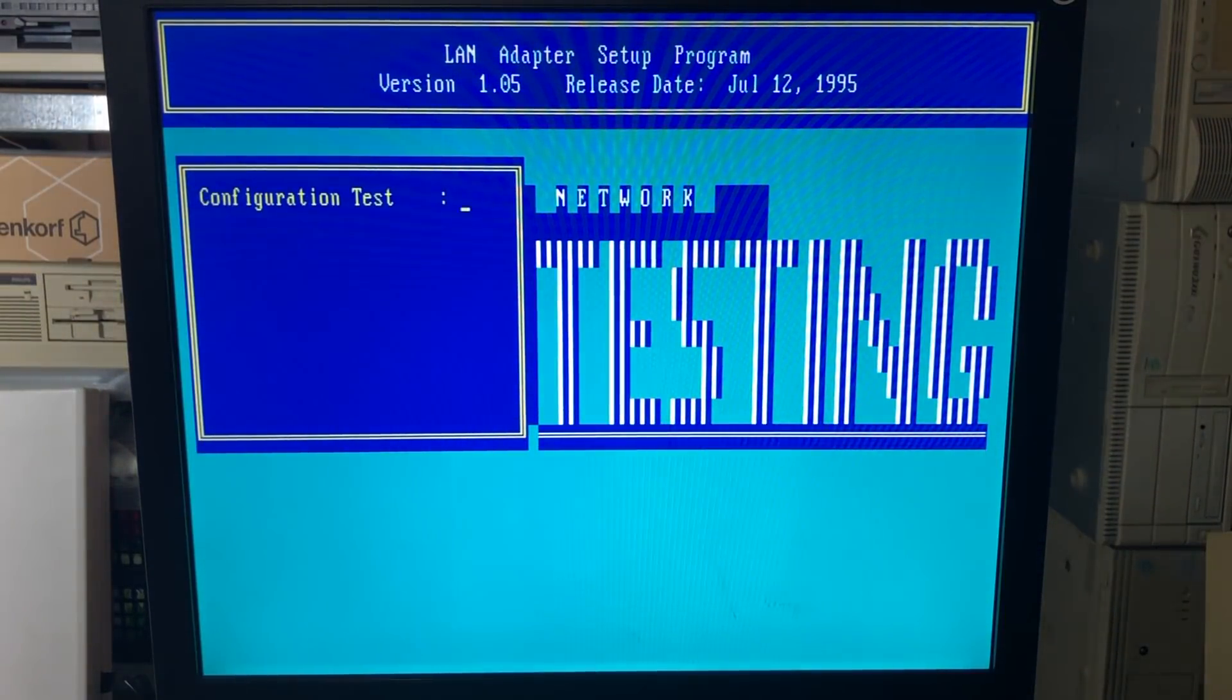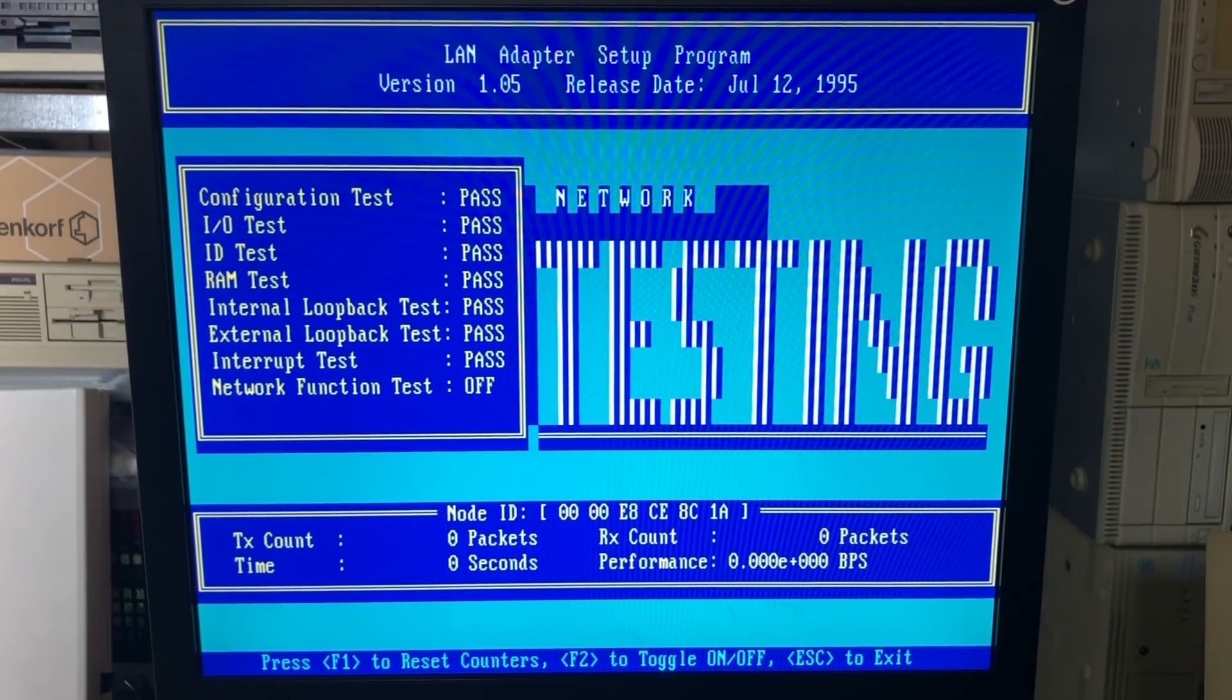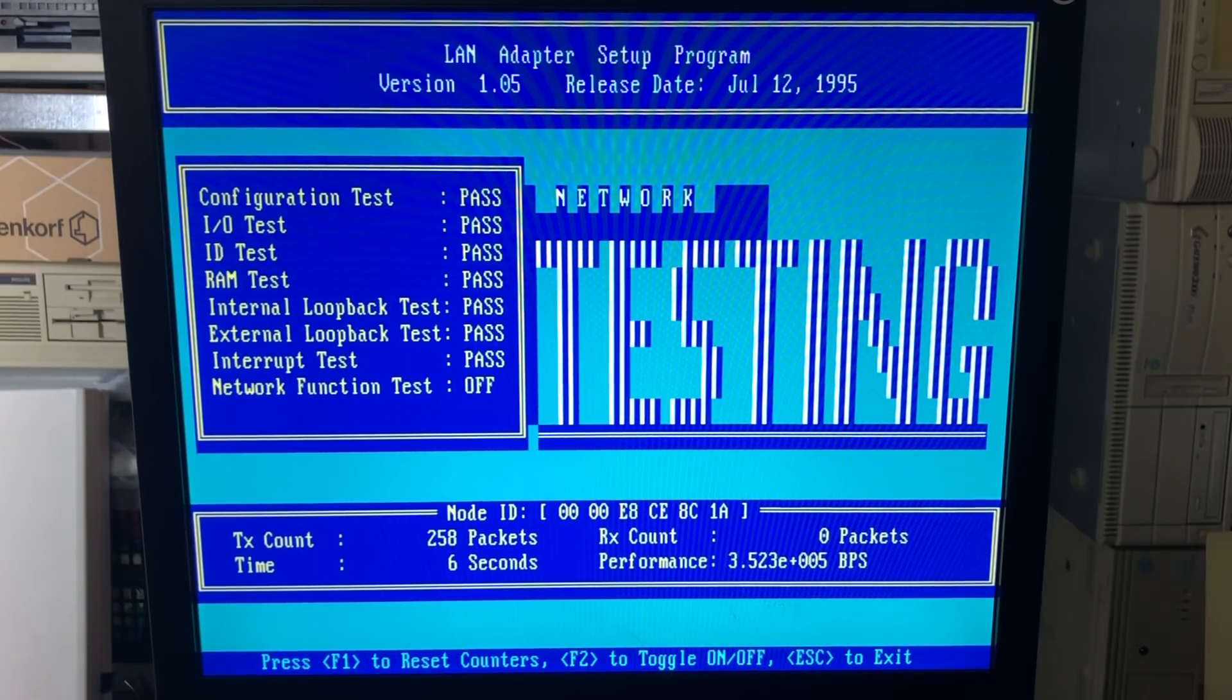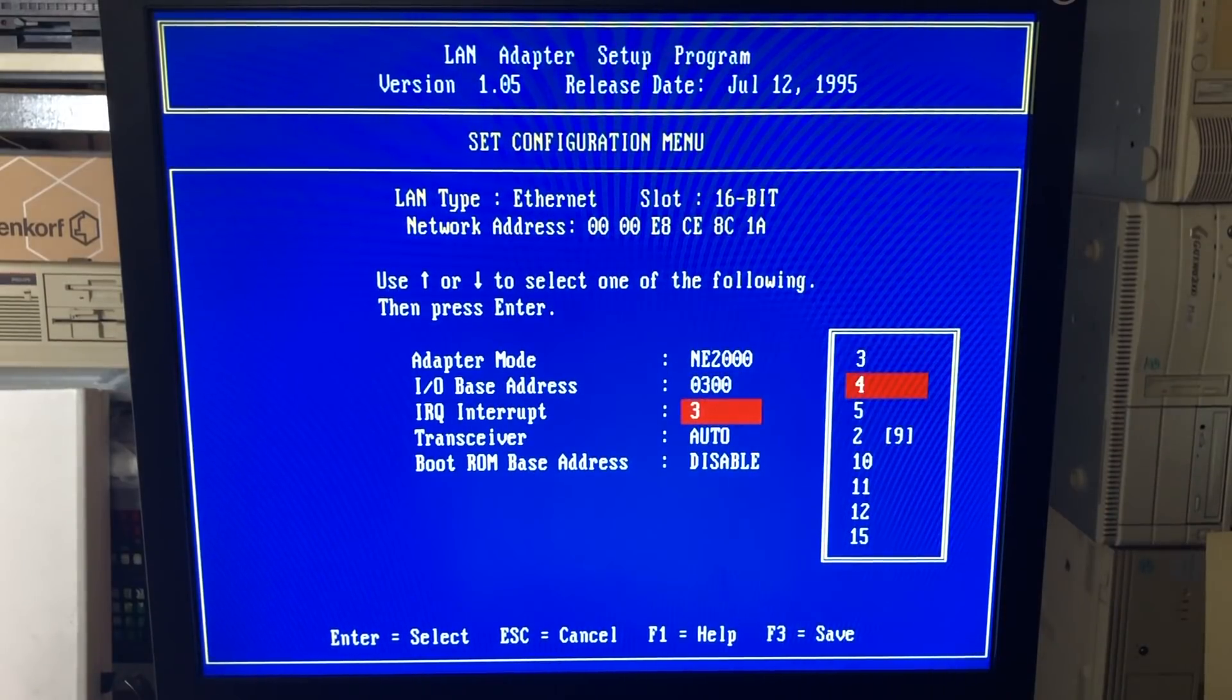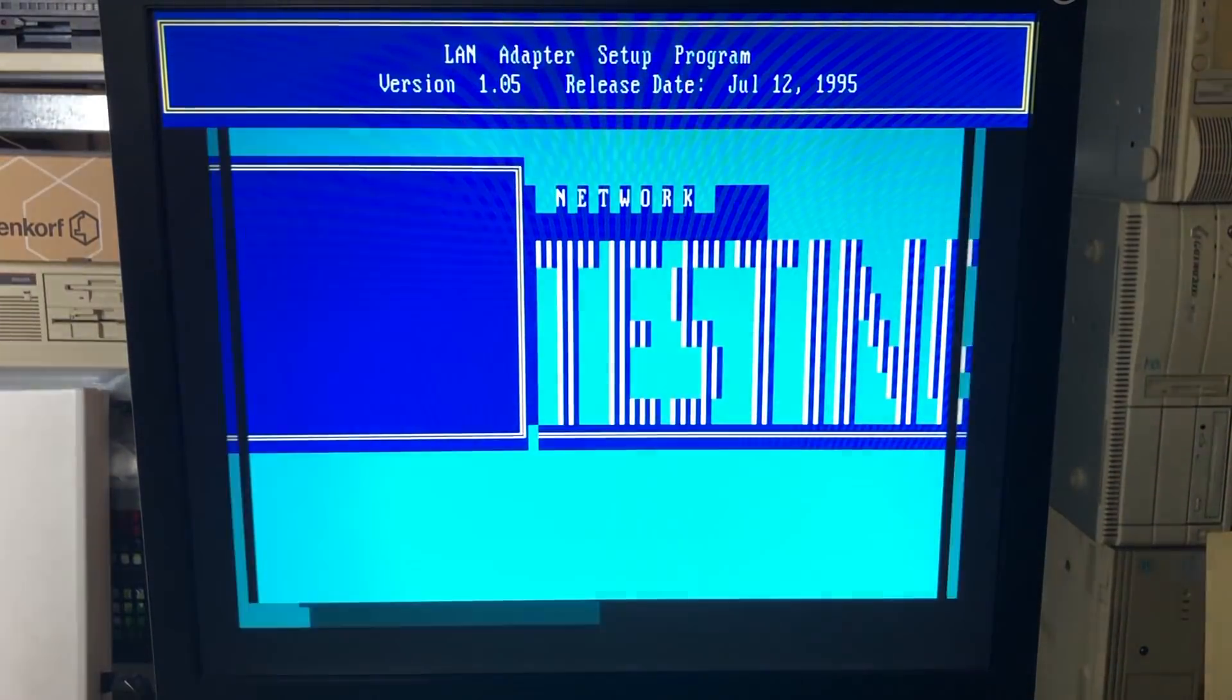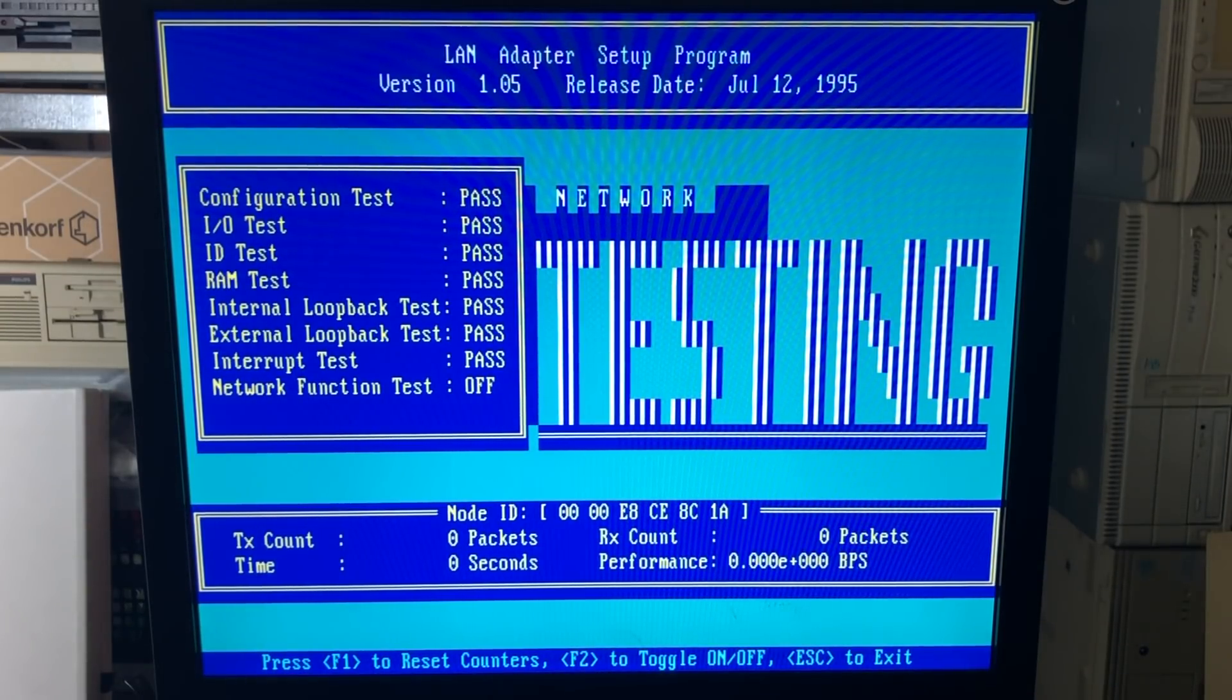This setup program also allows you to test the network adapter. So it will do IO tests, RAM tests. It will do an internal loopback as well as an external loopback test, allowing you to test the physical wiring of your network. Here it will be sending packets. And if you have a different machine with the same network card, you can actually see both the transmission count and the receive count incrementing. But I'm going to be changing the configuration of this network card because I want to use the IRQ10 because I still need to install a sound card onto this machine. I want to make use of all the IO ports. So IRQ10 should be a relatively safe IRQ for a networking card. We'll do the test again just to make sure that there aren't any conflicts and everything seems to work fine.